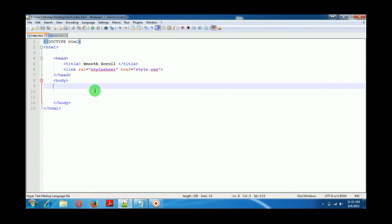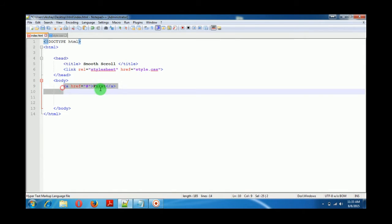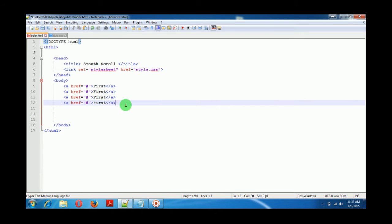Now let's start with the main sections. I have a few anchor tags, and here the href will give a name — let's call the first one 'first'. Then we create one, two, three, and four — so we have created four links.